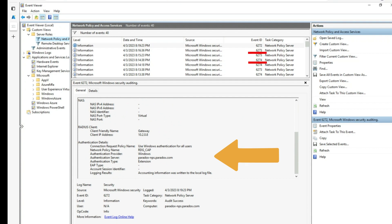6273 and 6274 indicate a failure and you will find a clue towards the cause in the logging details section of the event.